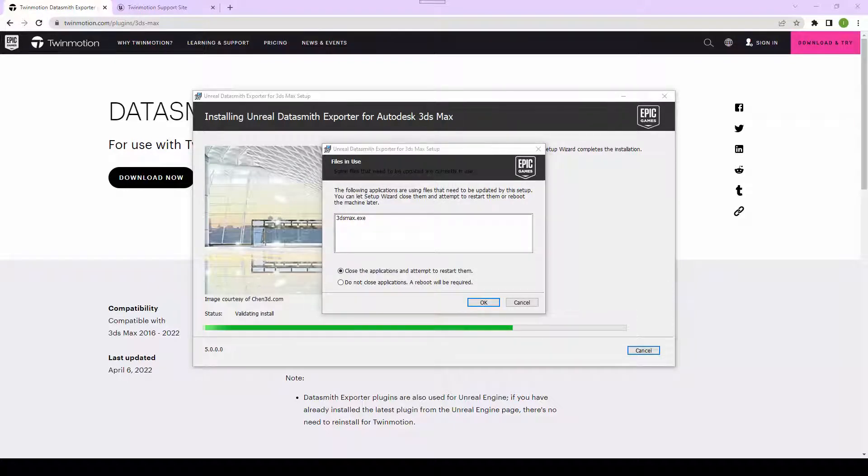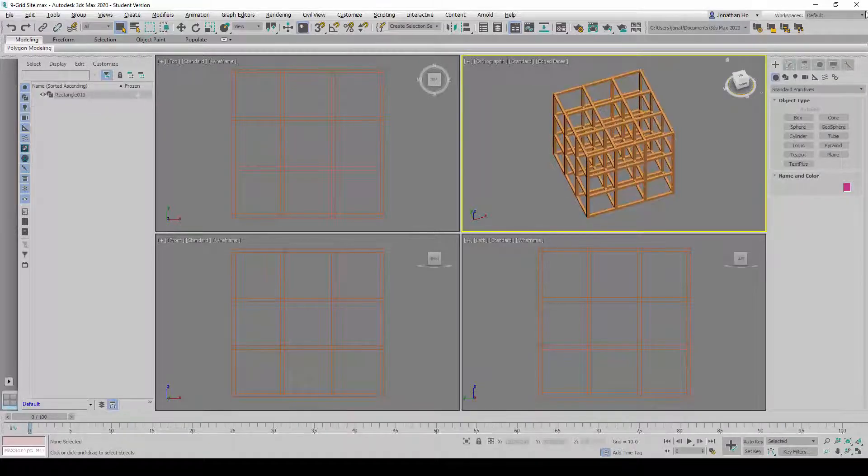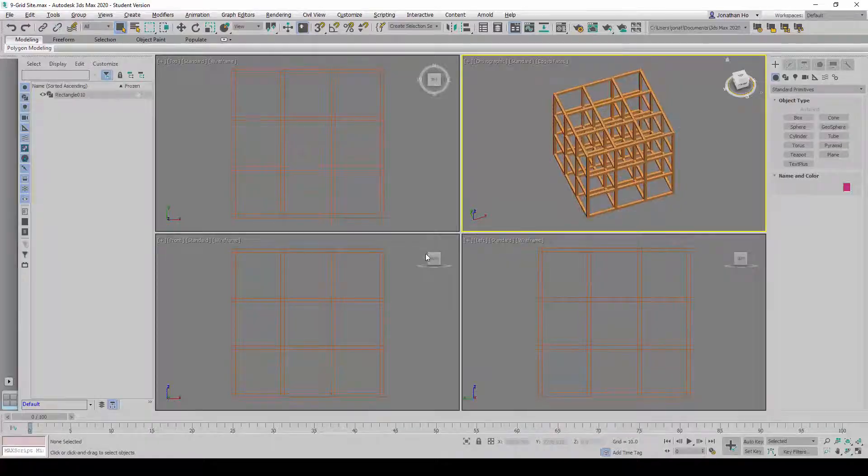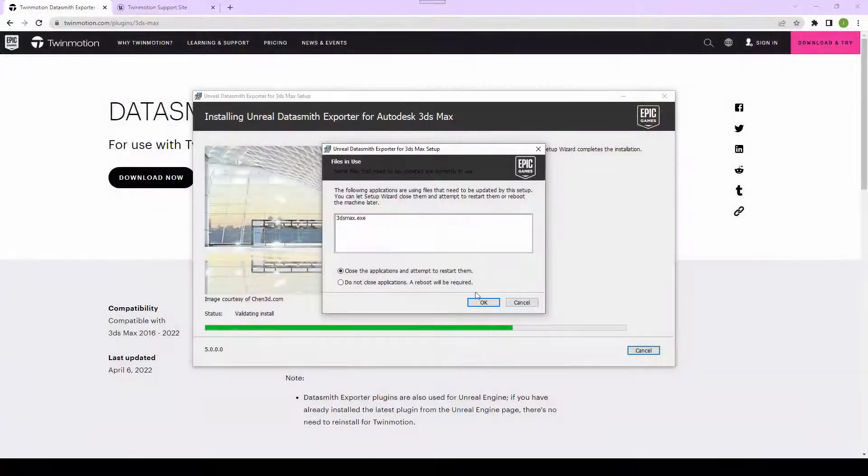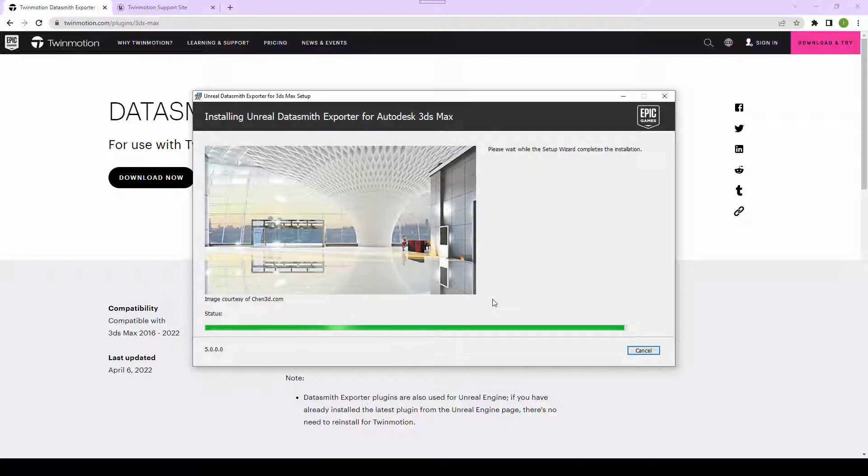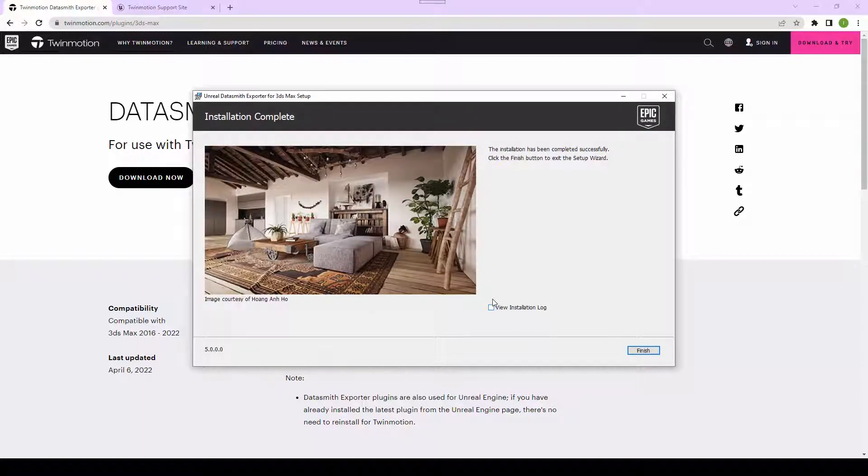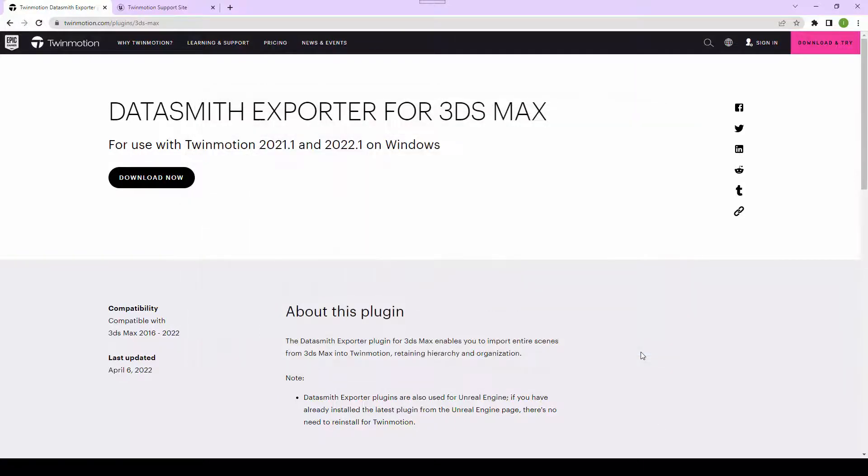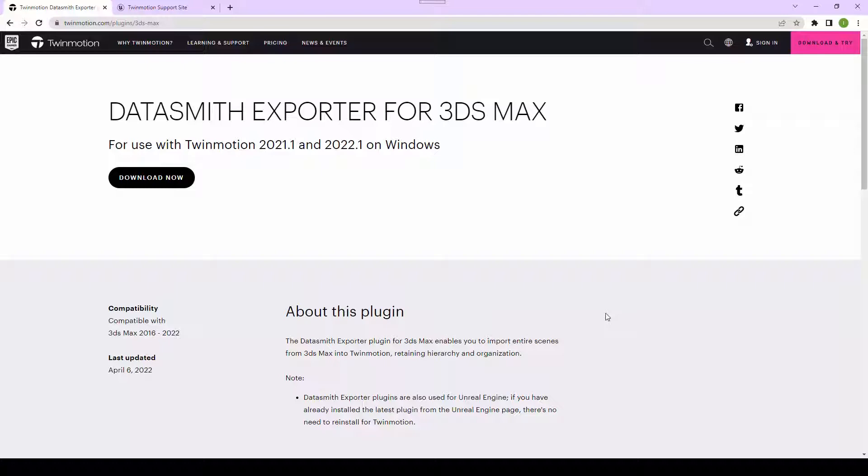I'm going to close the application first and let it retry again. When installation is complete, we will click Finish. That is all to the Plugin installation. Let's take a look and see what happens after the installation is done. We're going to start up 3D Studio Max now.